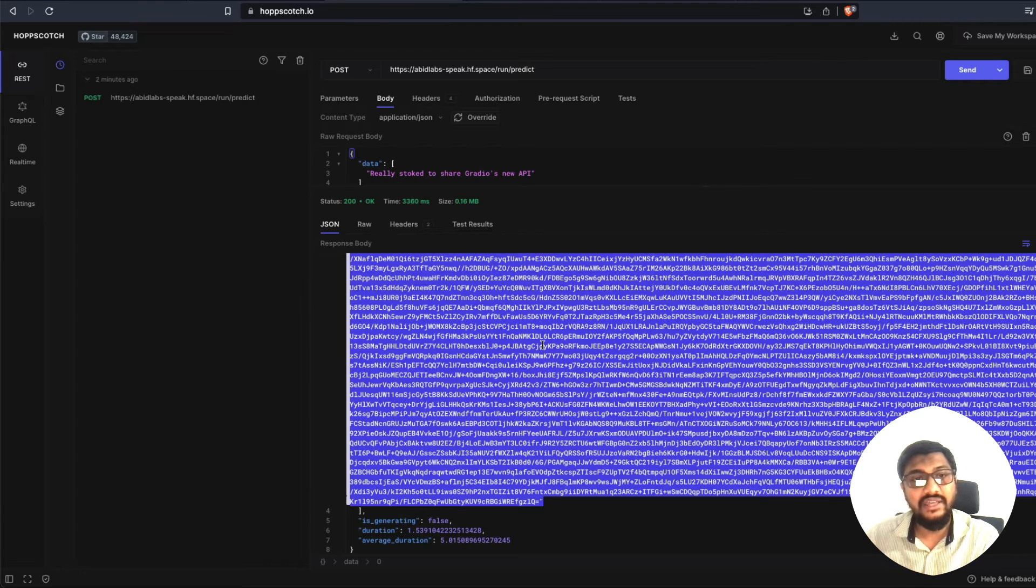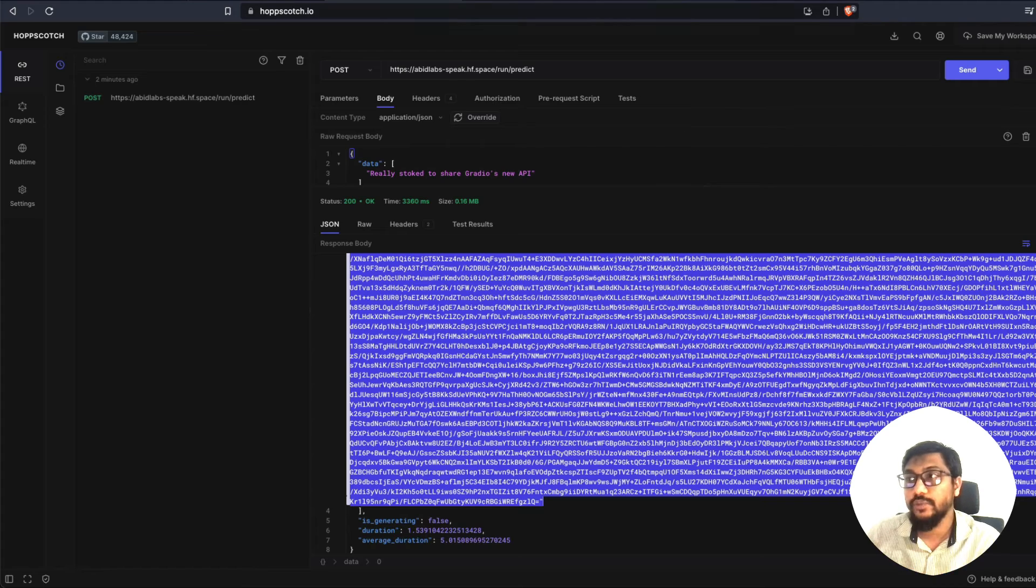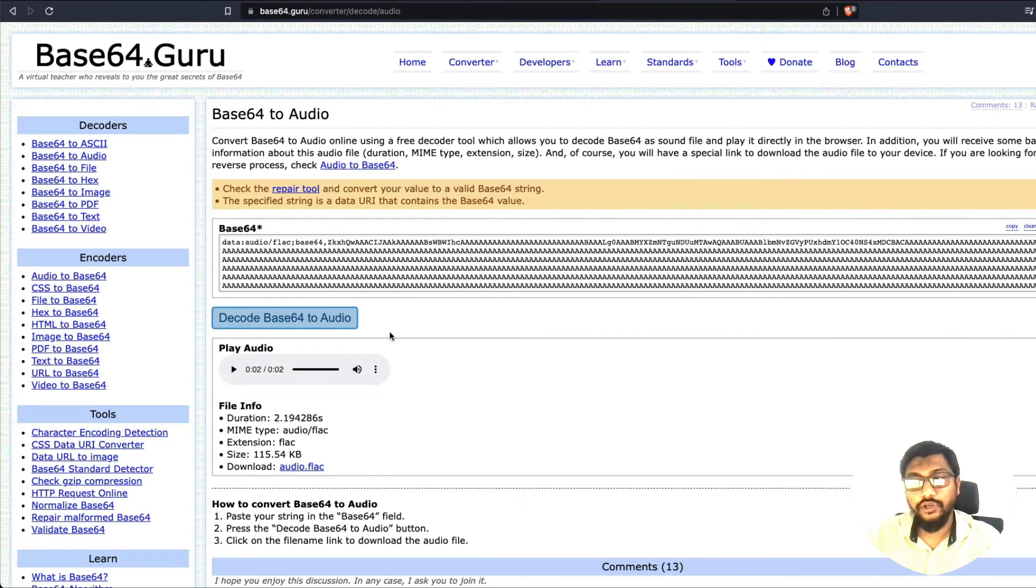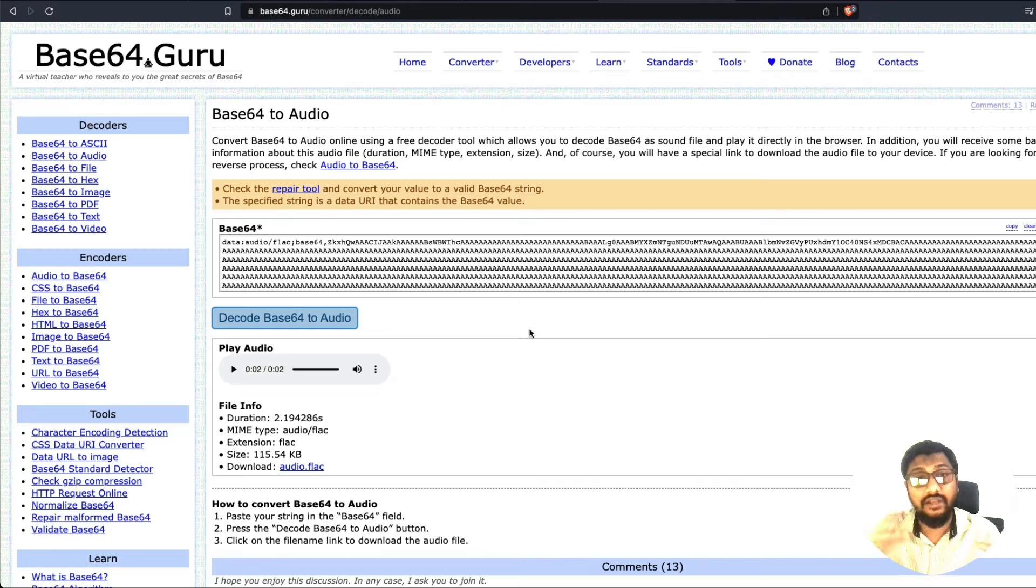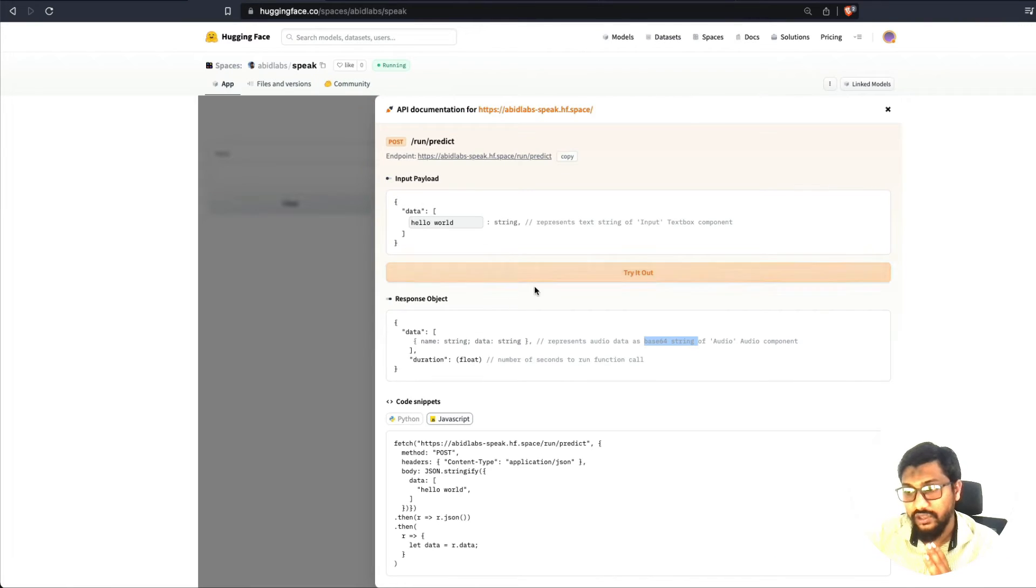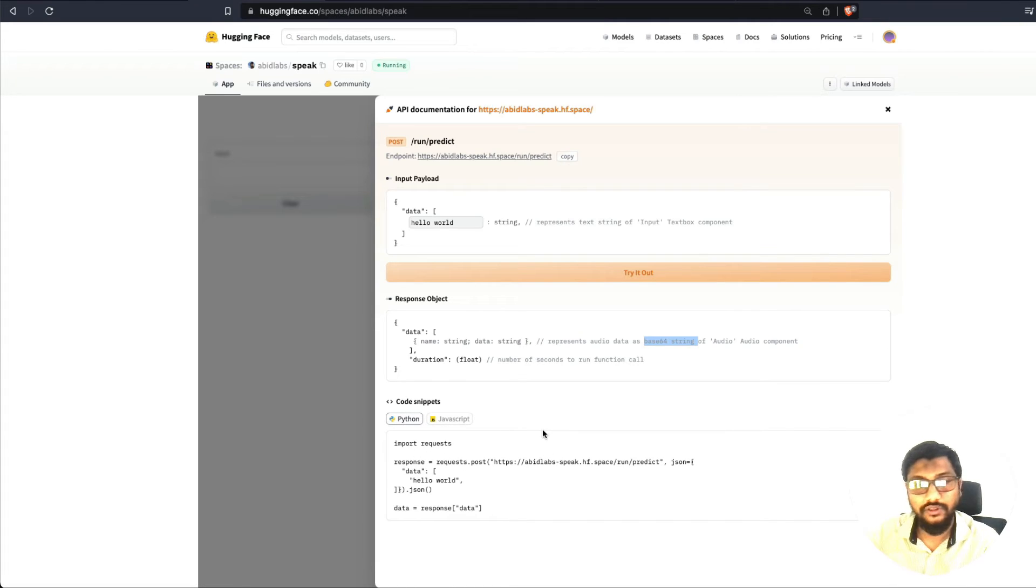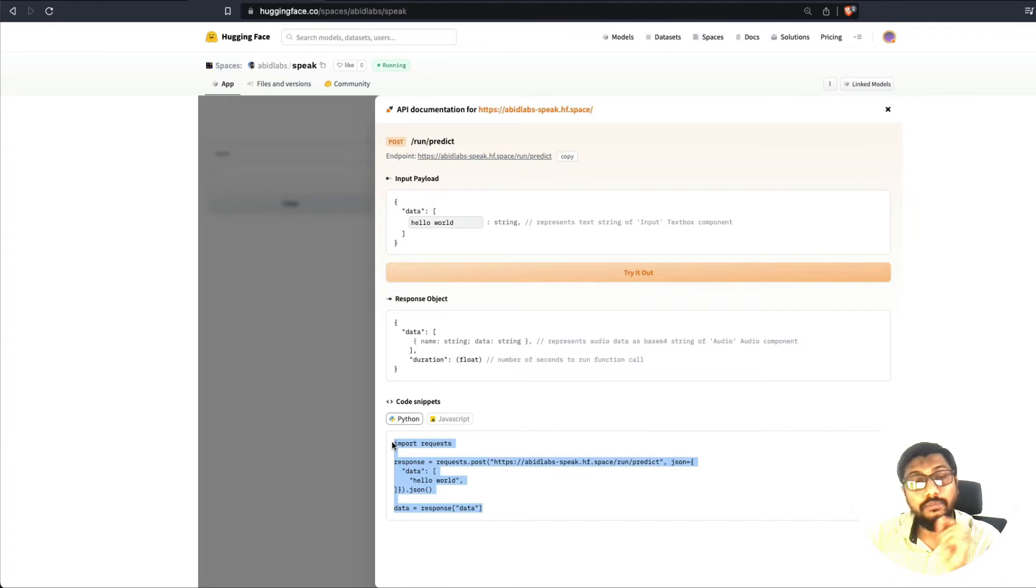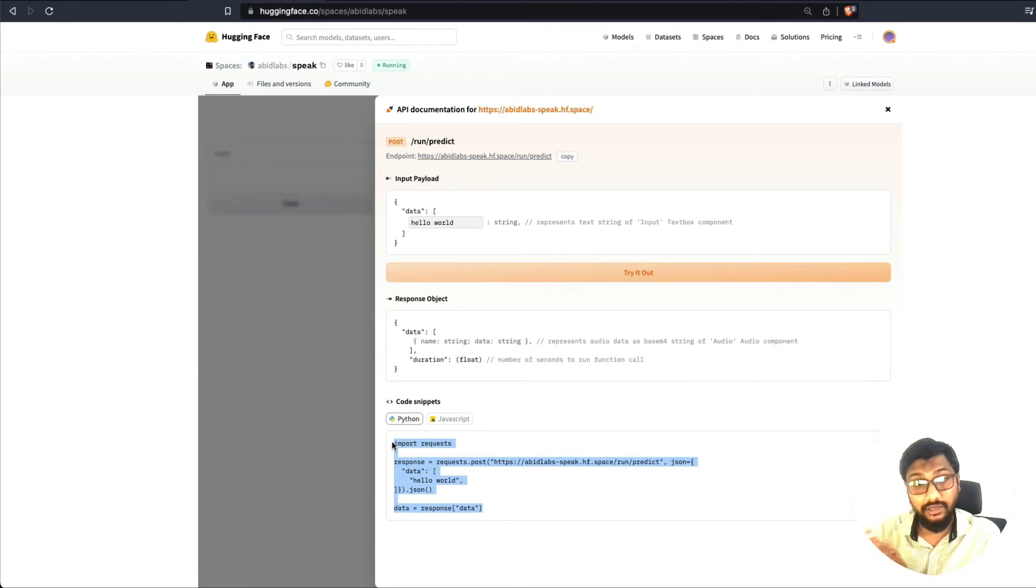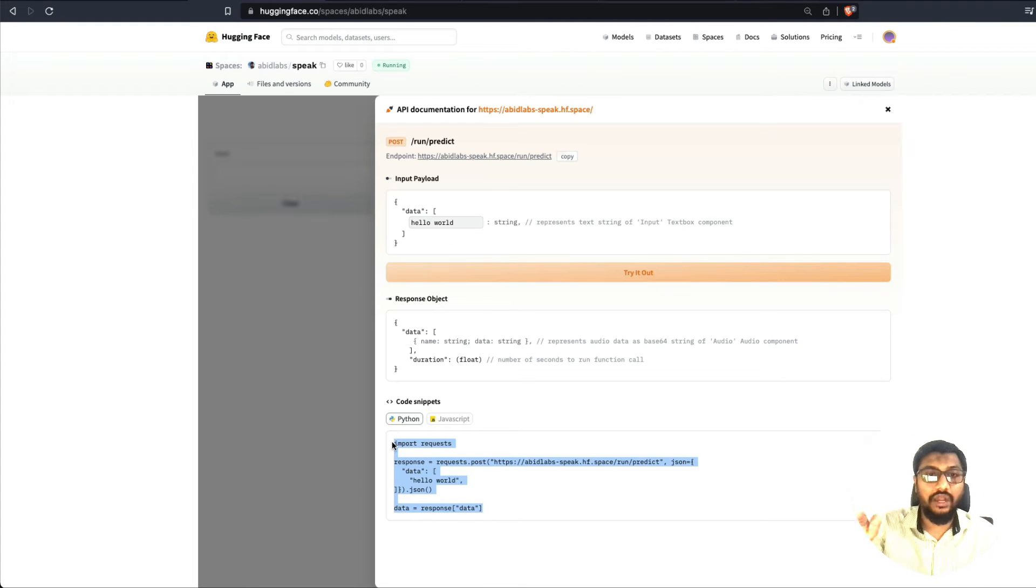And then we got a base64 encoded string in response, which we used the service base64.guru to convert into audio file so that we verified this entire thing works. So now what we're going to do is we're going to just simply go here, copy the beautiful Python code that the Gradio team has put together for us. And we're going to merge it, or we are just going to combine this to a Streamlit application. And that's the whole point of this video,